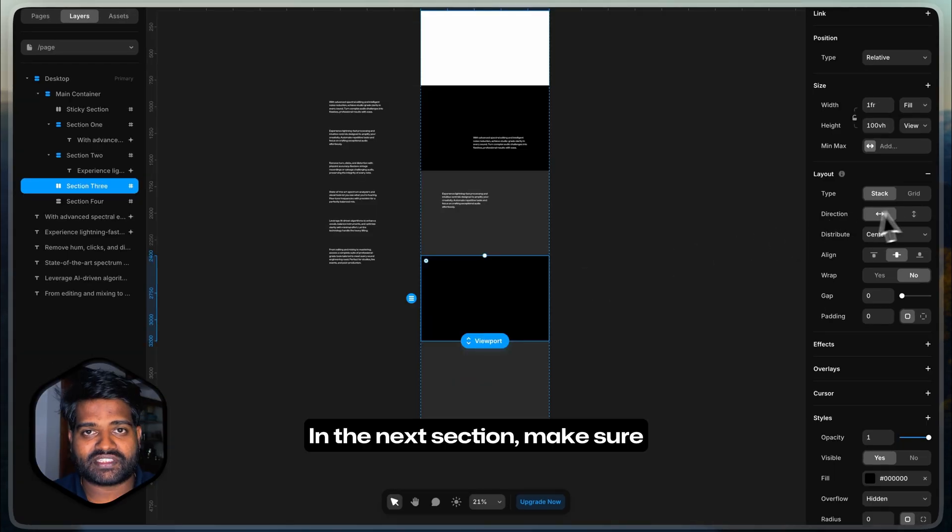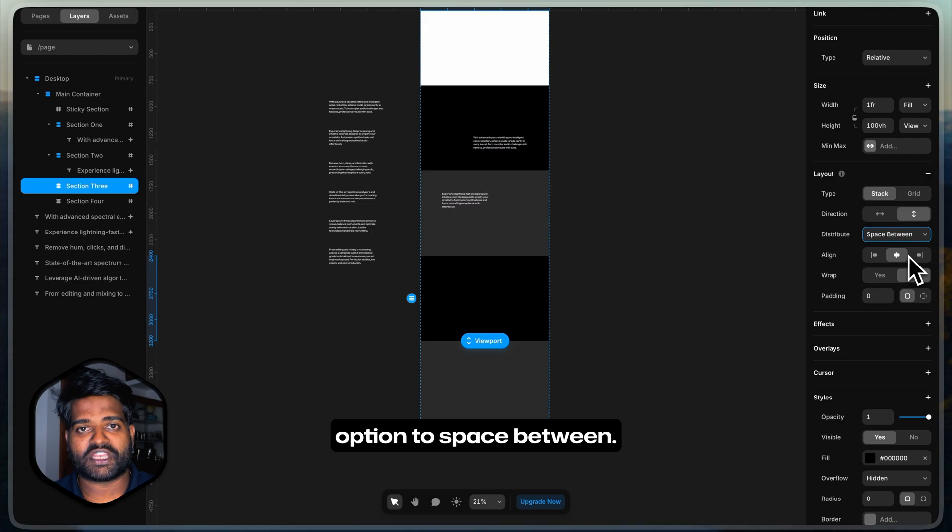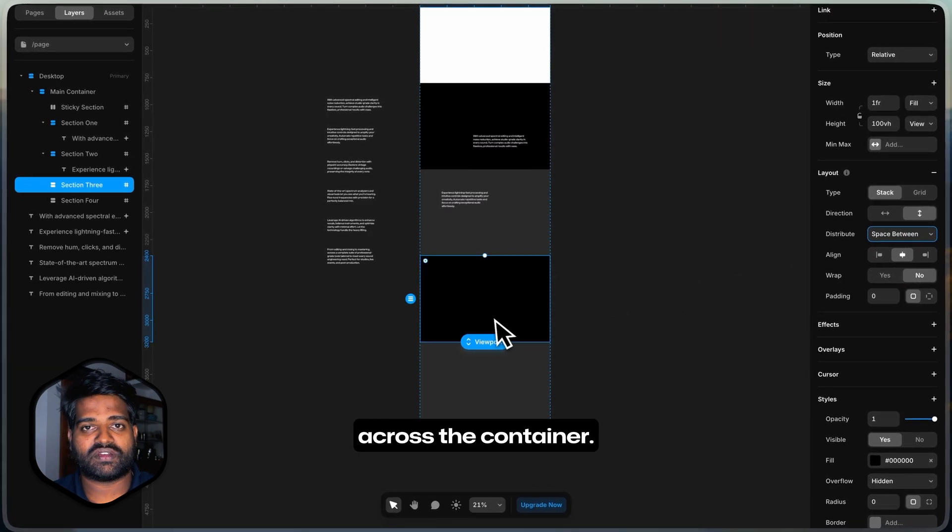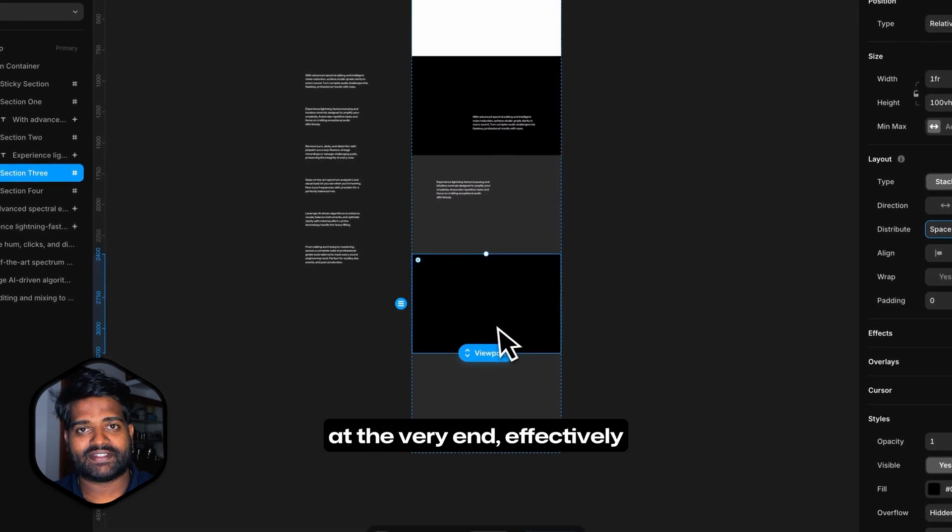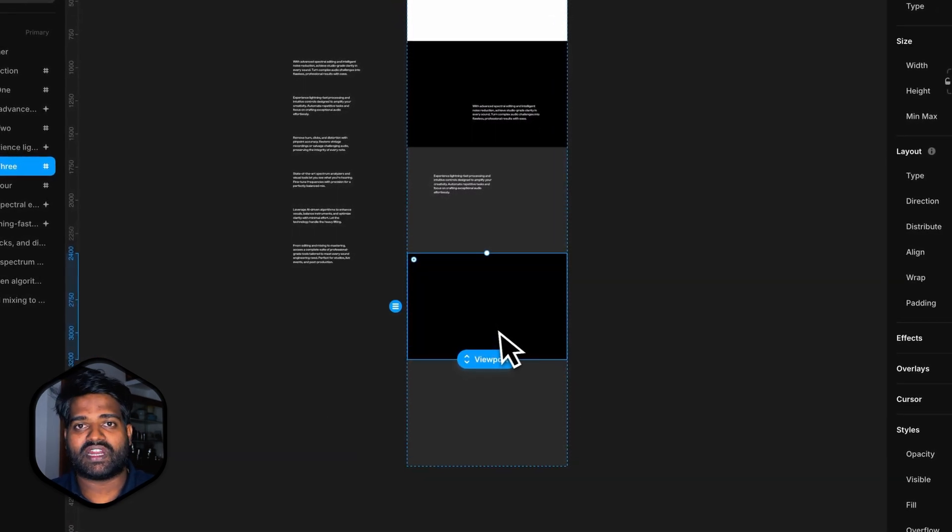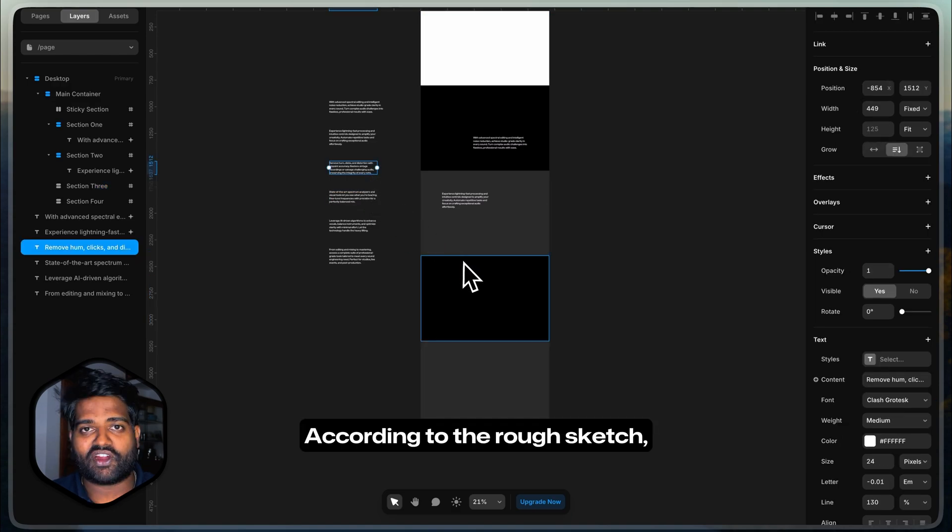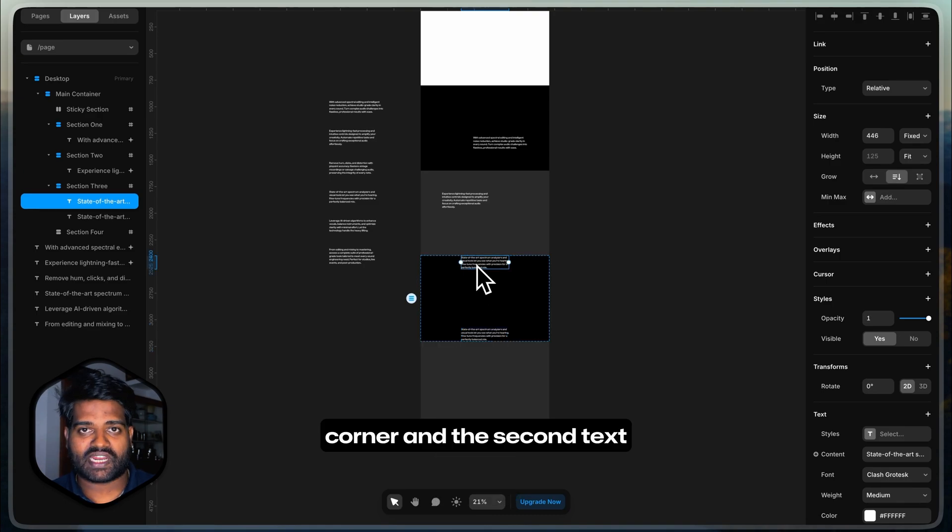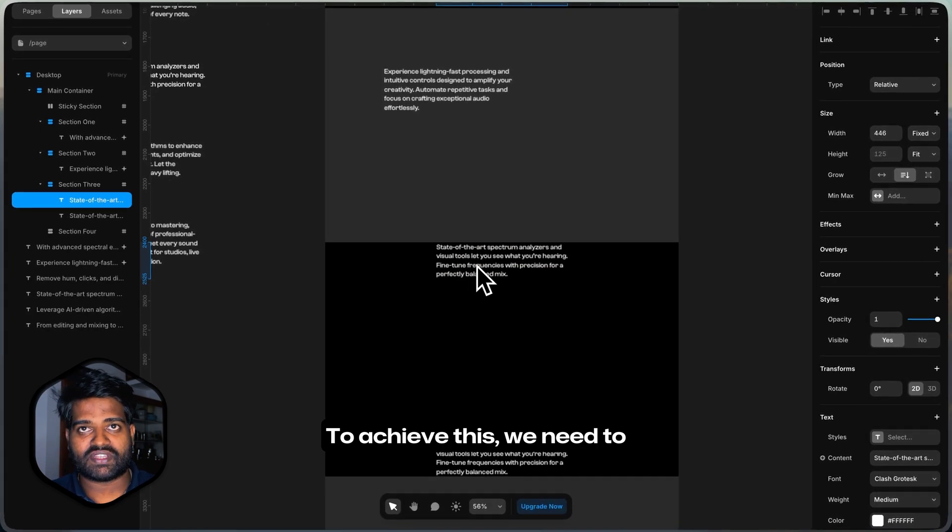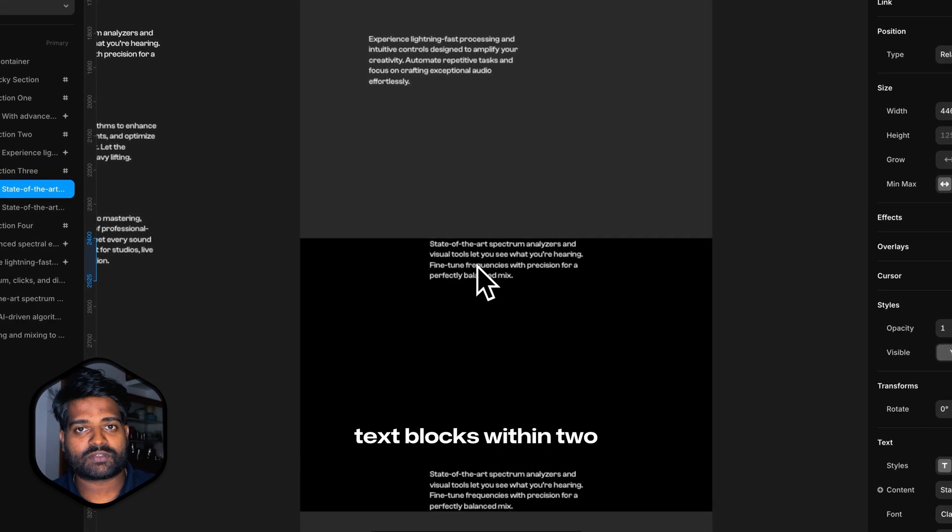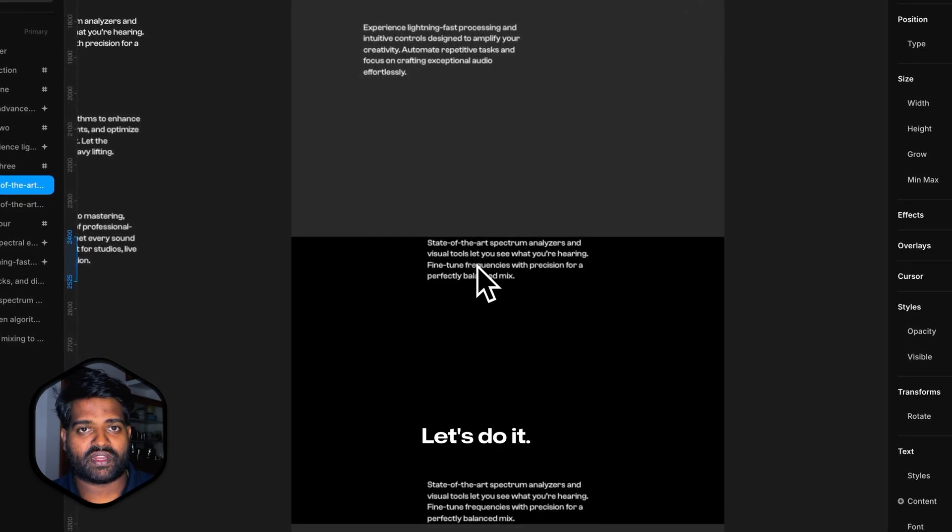In the next section, make sure that the direction is set to vertical. Set the distribute option to space between. This will distribute the elements evenly across the container with the first element at the very start and the last element at the very end, effectively placing space between each element across the container's height. We will have two text blocks. According to the rough sketch, we see that the first text block is at the upper left corner and the second text block is at the bottom right corner. To achieve this, we need to wrap the text blocks into individual stacks and push the text blocks within to opposite extremes. Let's do it.